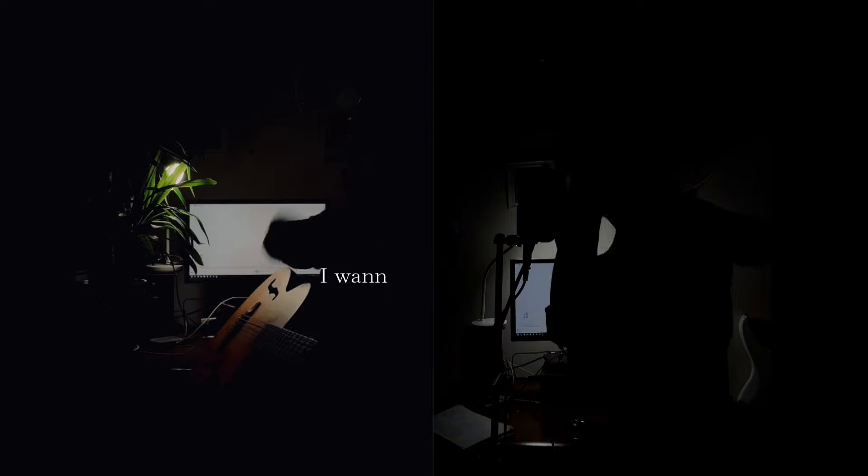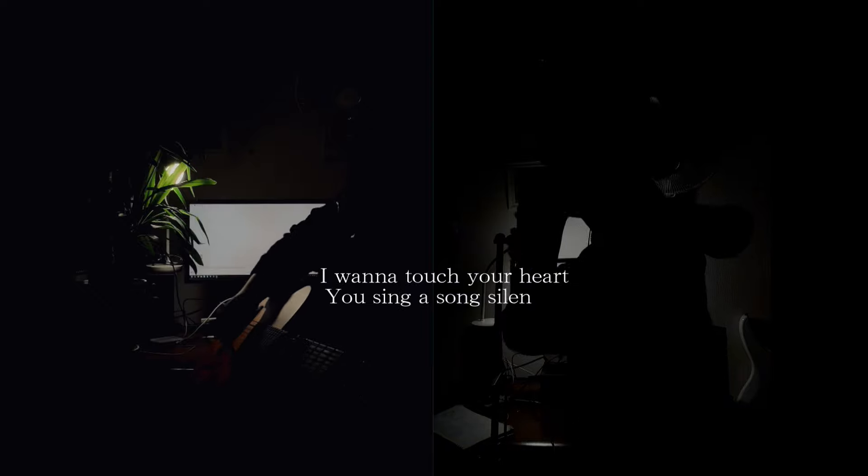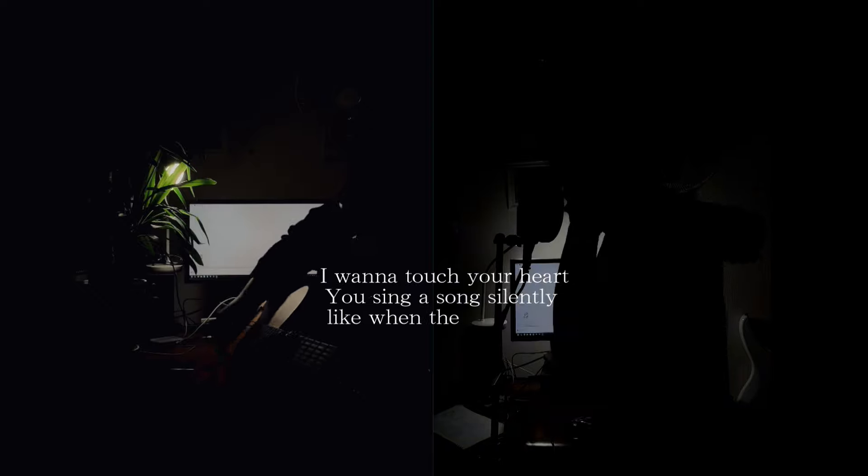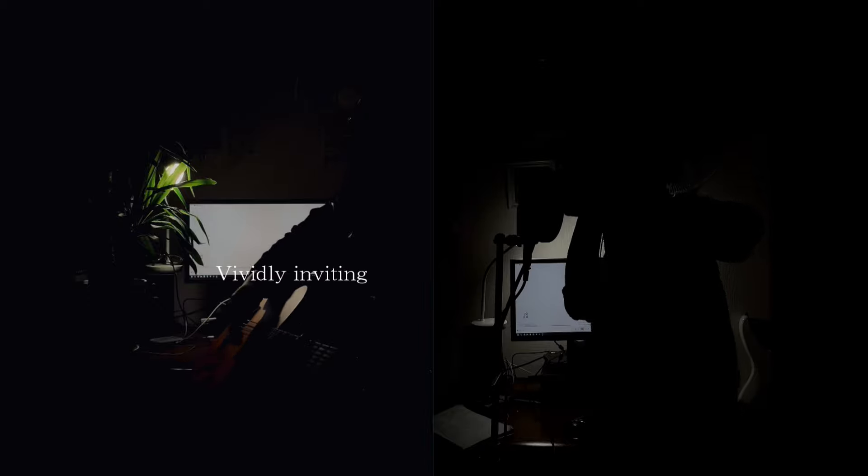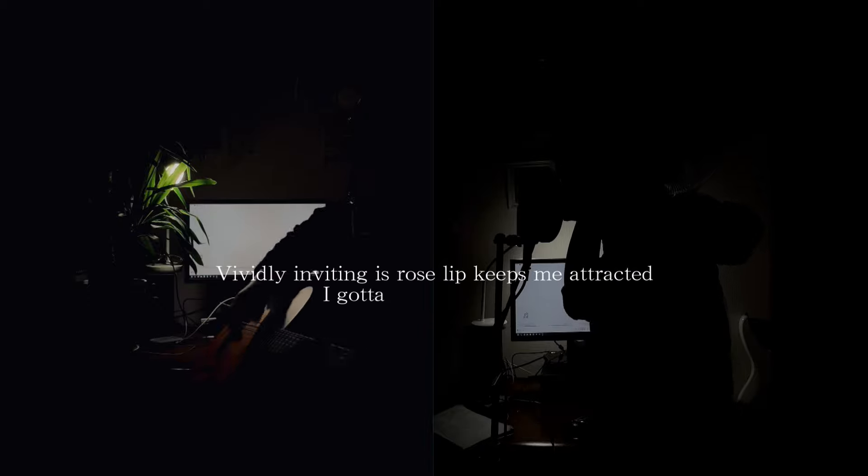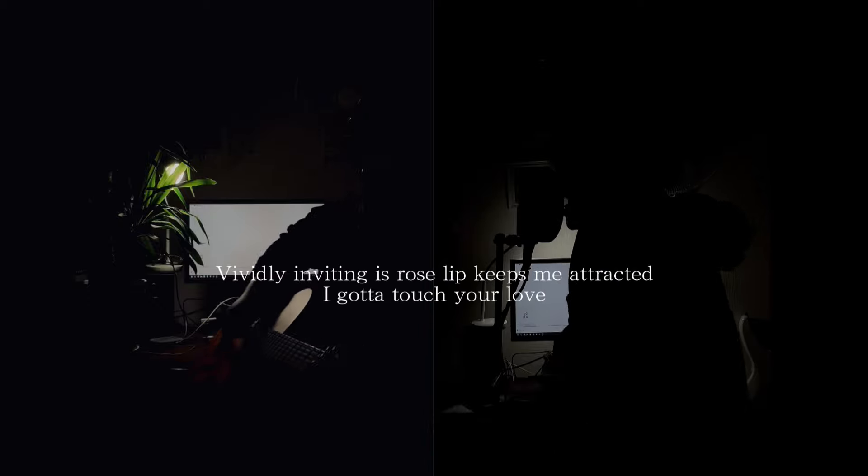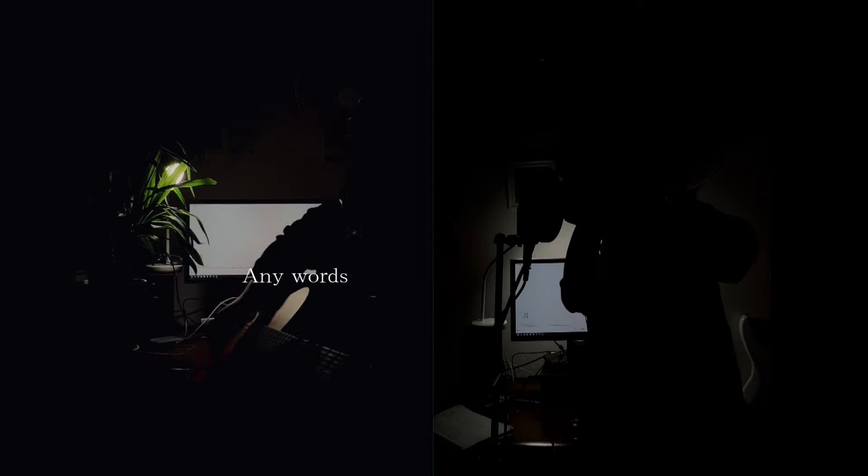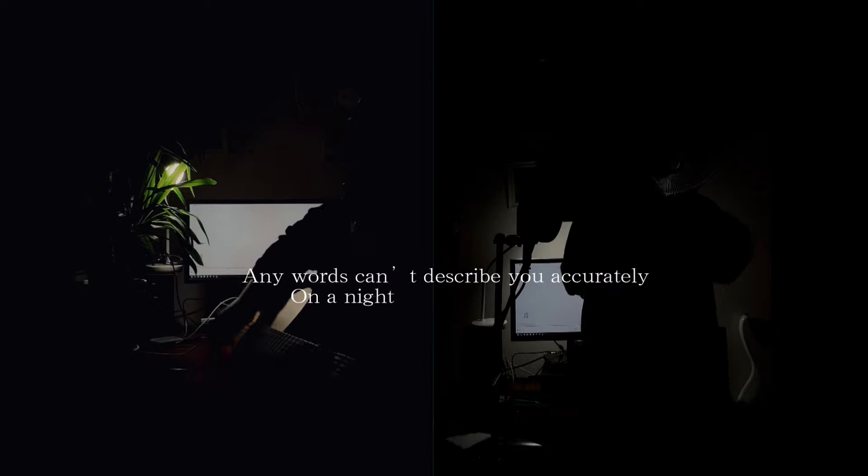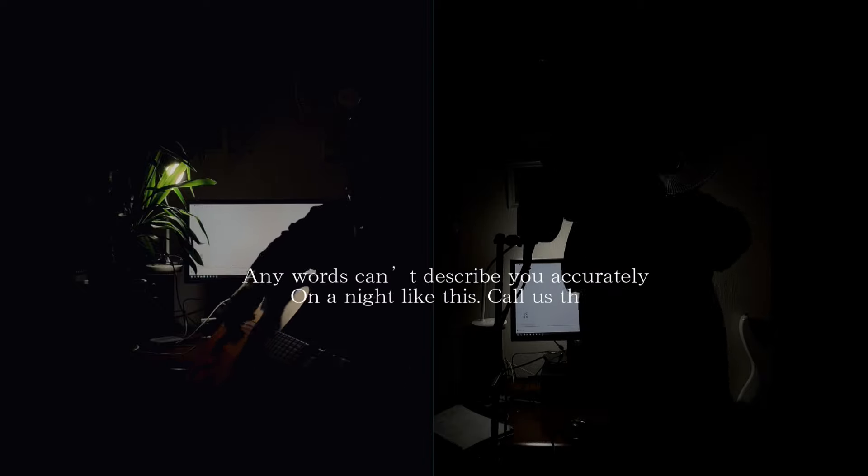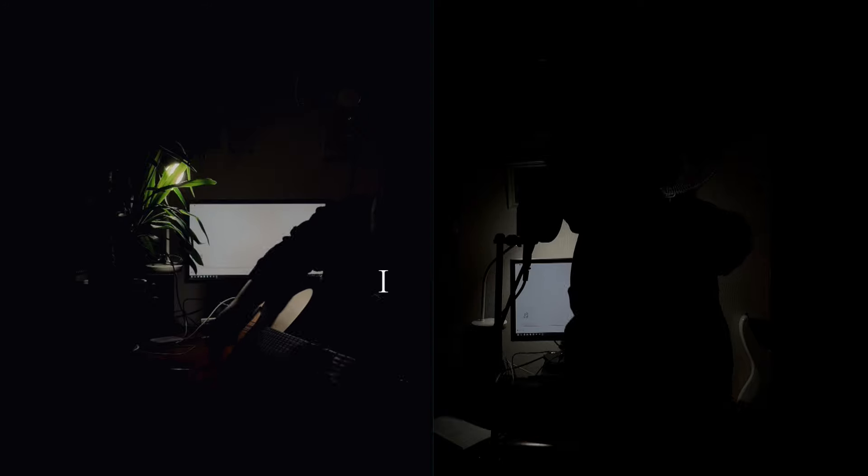I wanna touch your heart, sing a song silently, like when a snow falls vividly. Inviting his rose lips, keep me attracted. I'm gonna touch your love. Any words can describe you accurately on a night like this, call us.